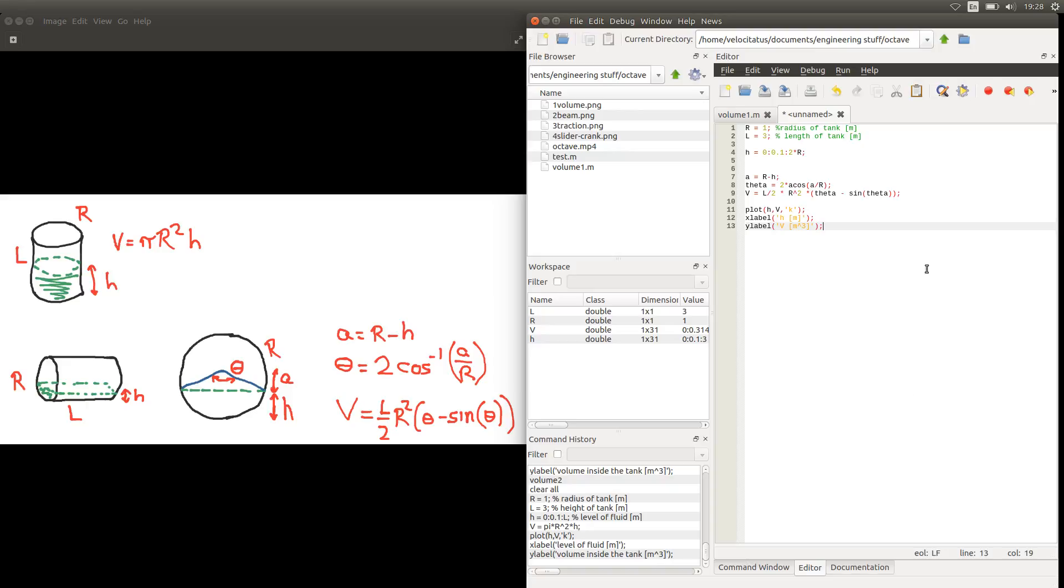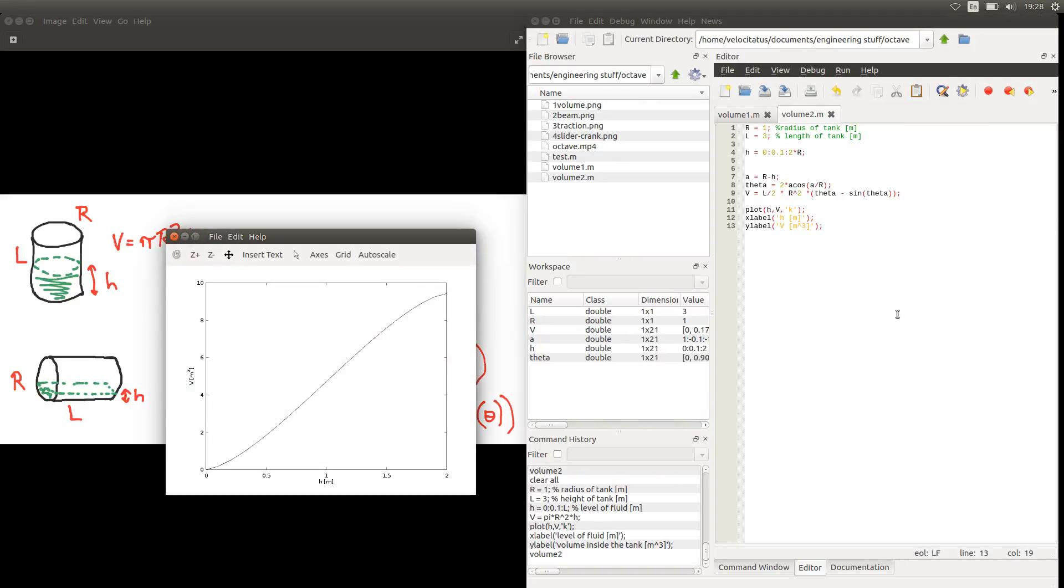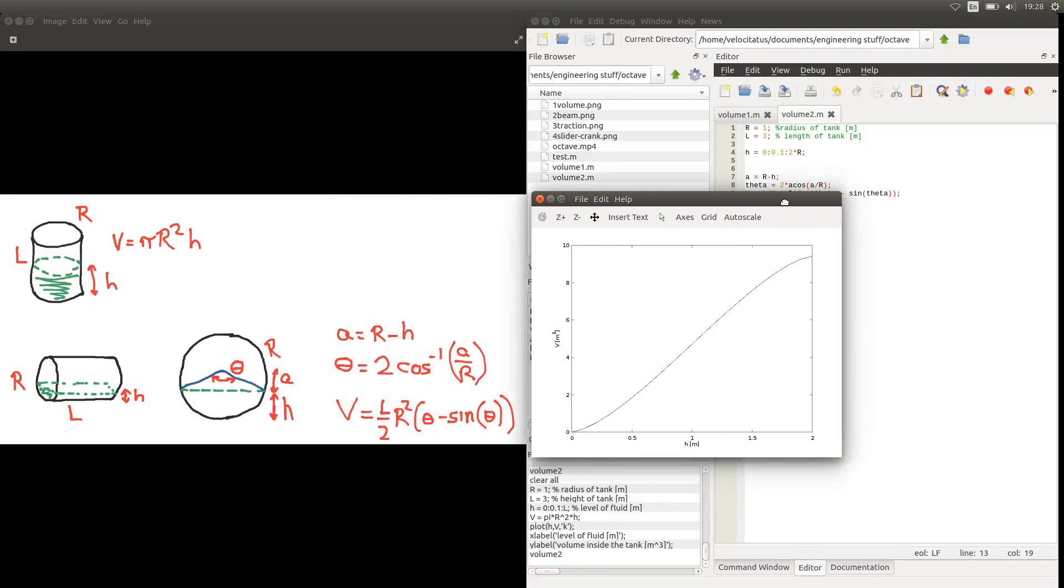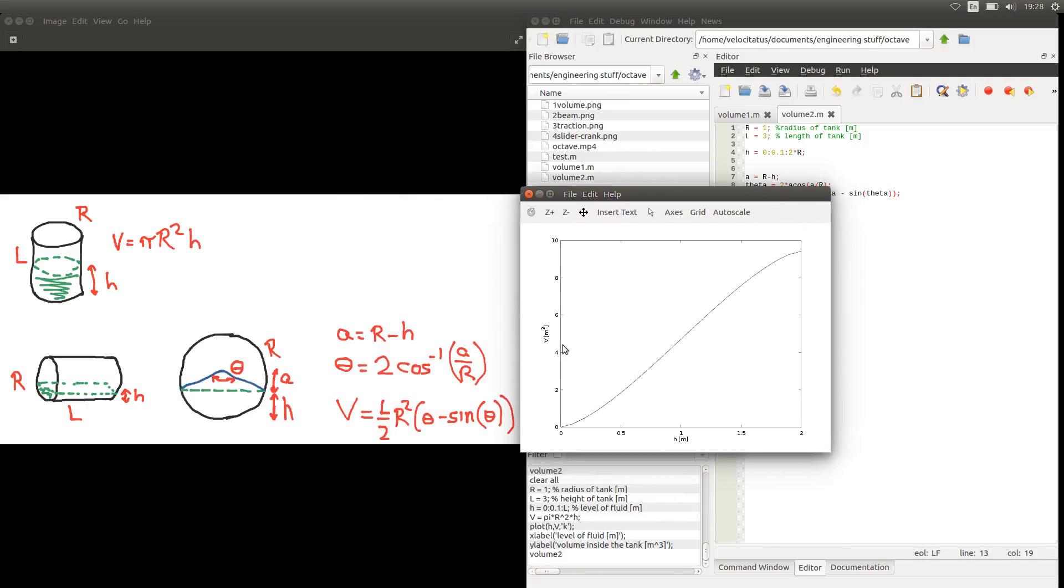So there we go. Let's see how it looks this curve. Of course we need to give a name for this new file. And we see now that the relationship between the volume and the level of fluid is no longer linear. It follows these trigonometric expressions here.